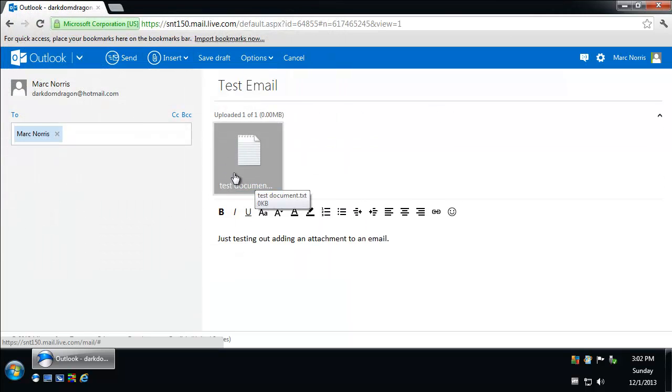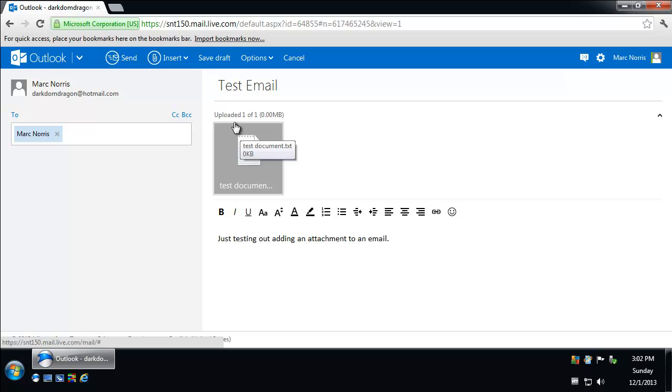And what it'll do is it'll upload it to your email account. And depending on the file size, it may take a little bit of time. But when it's done, you'll see it says uploaded one of one up here.